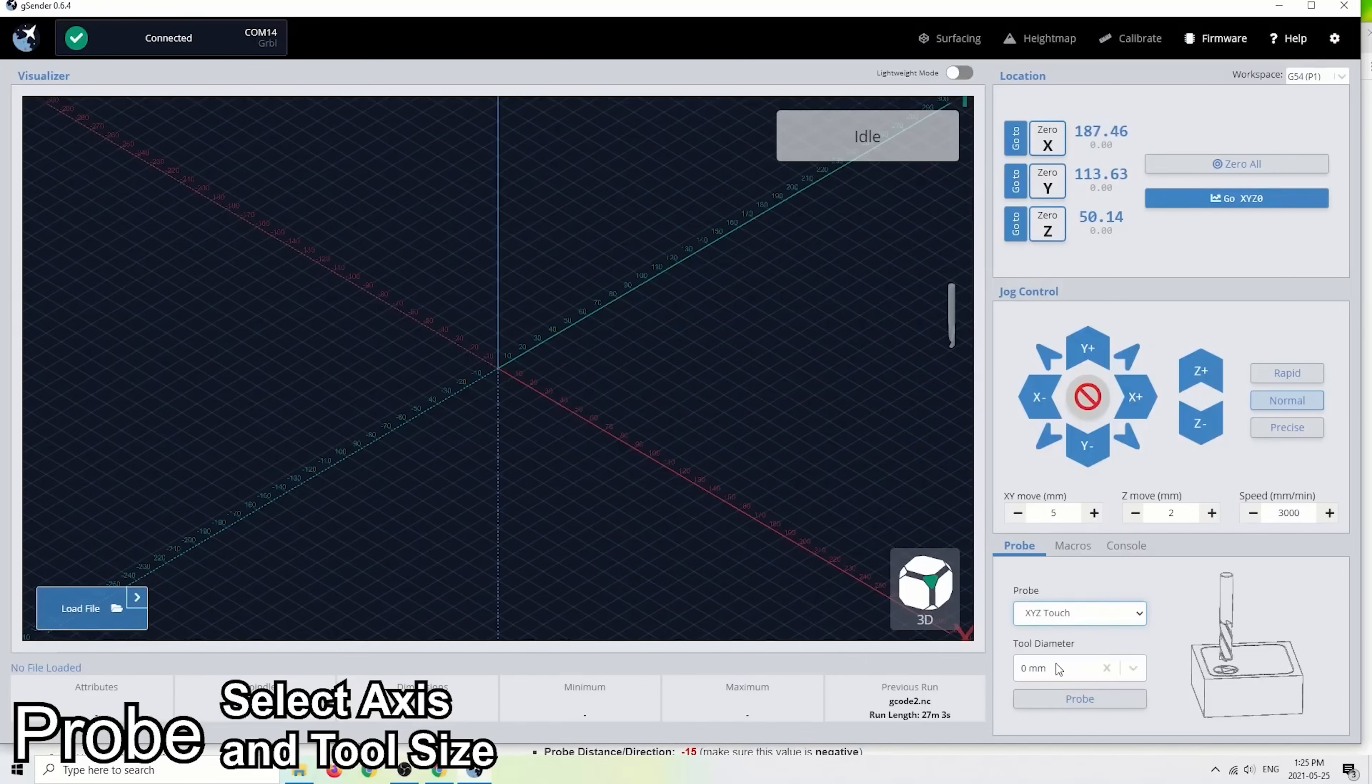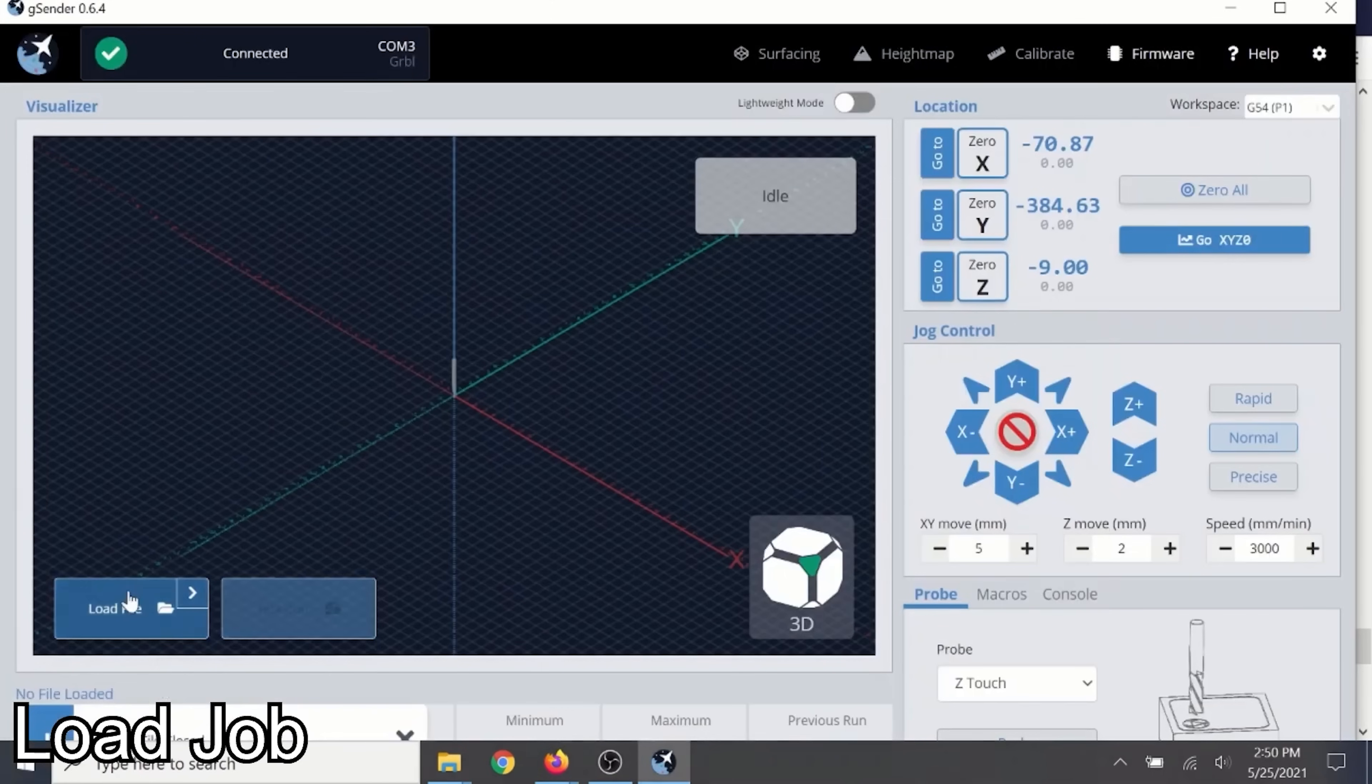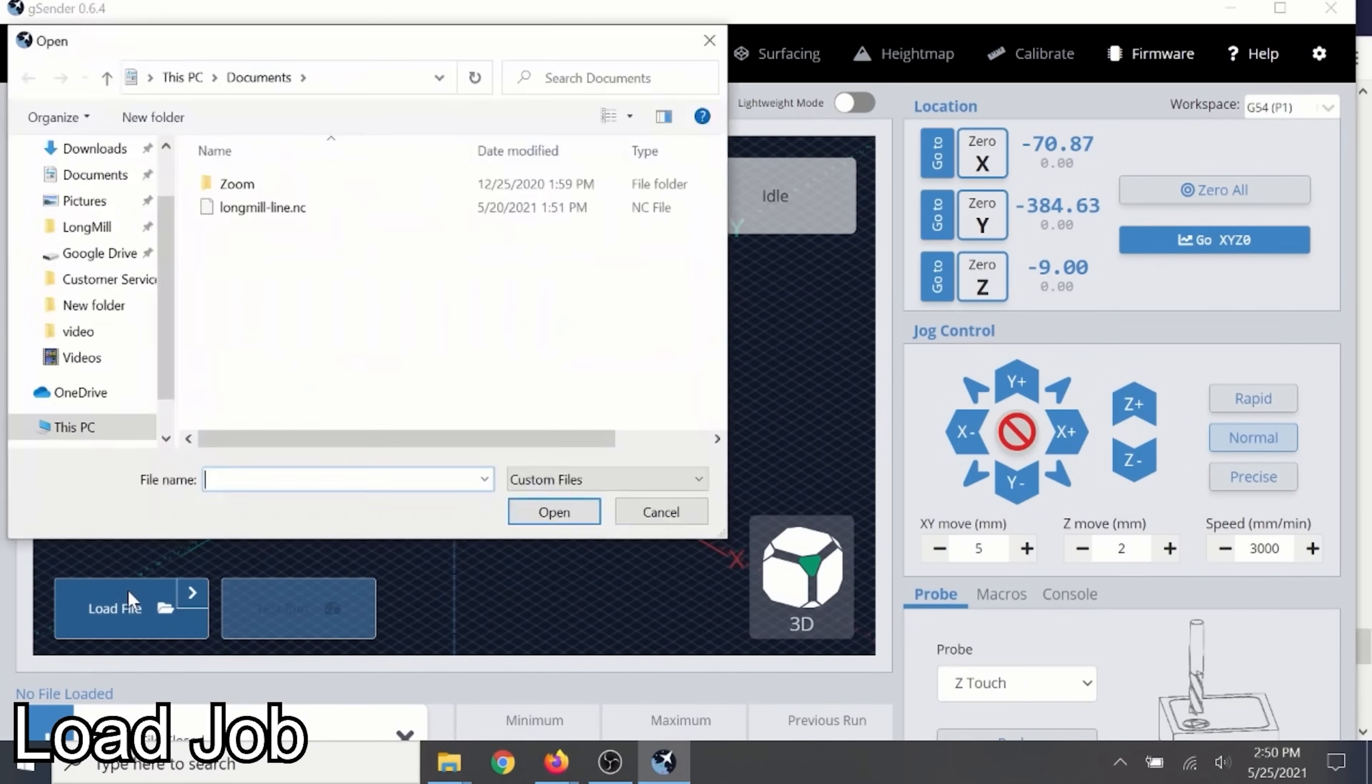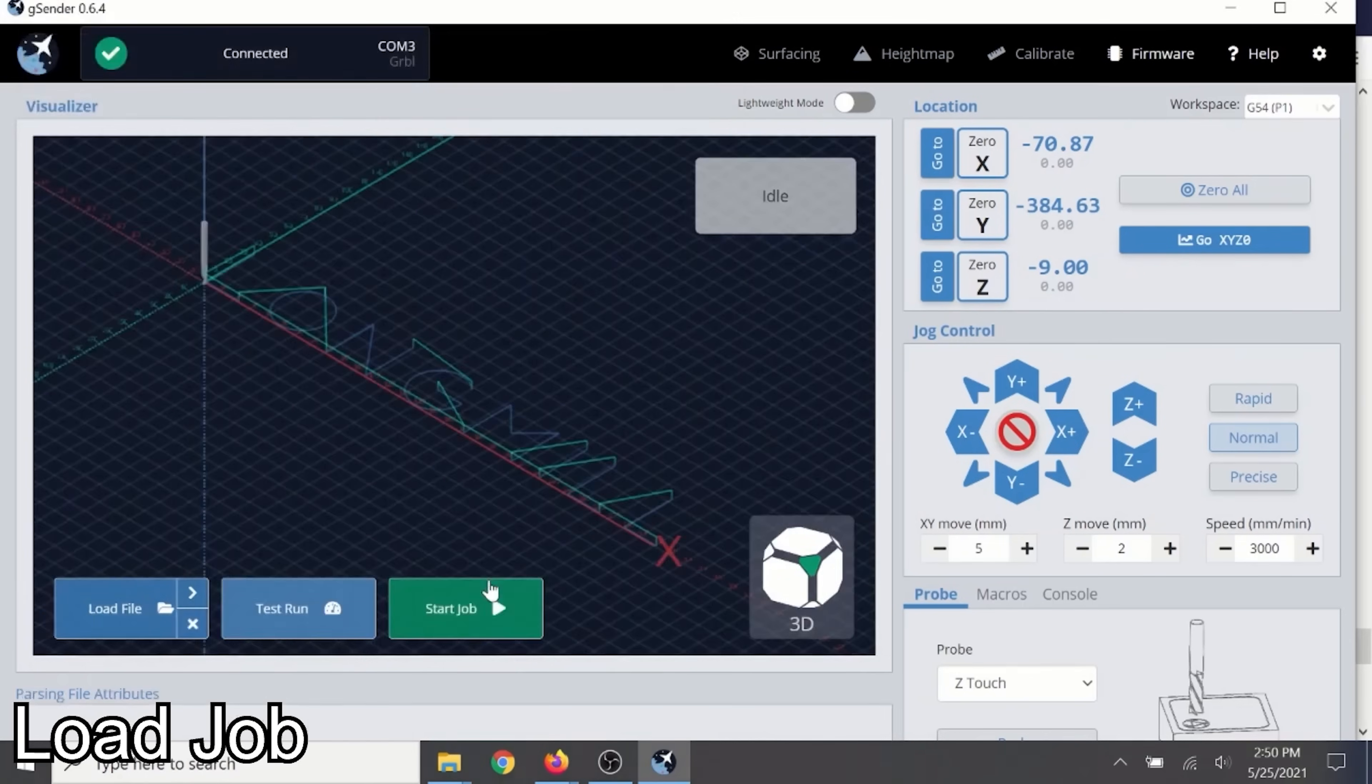It's free for anyone to use. A surprising amount of hobby CNCs on the market and even semi-professional ones actually use Grbl, and now emerging Grbl HAL firmware in the backend to run those machines.